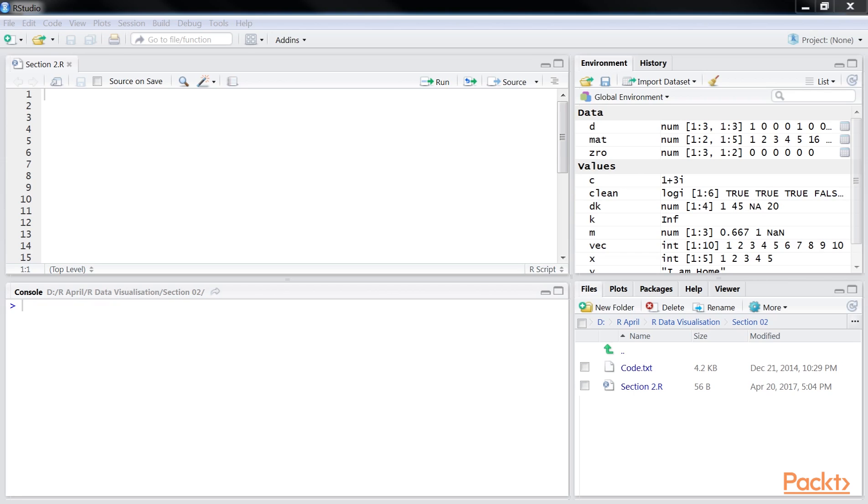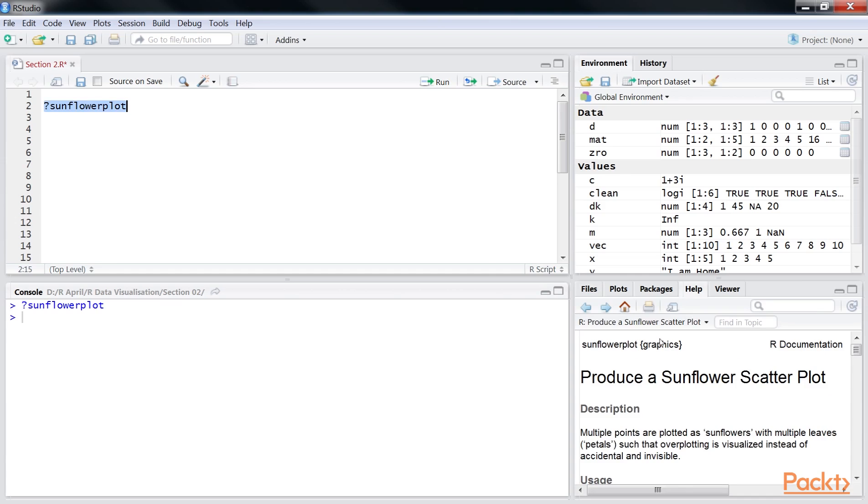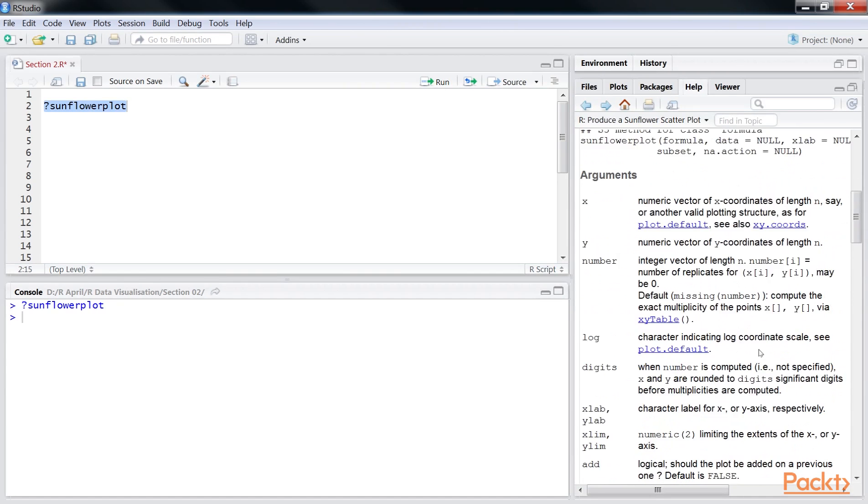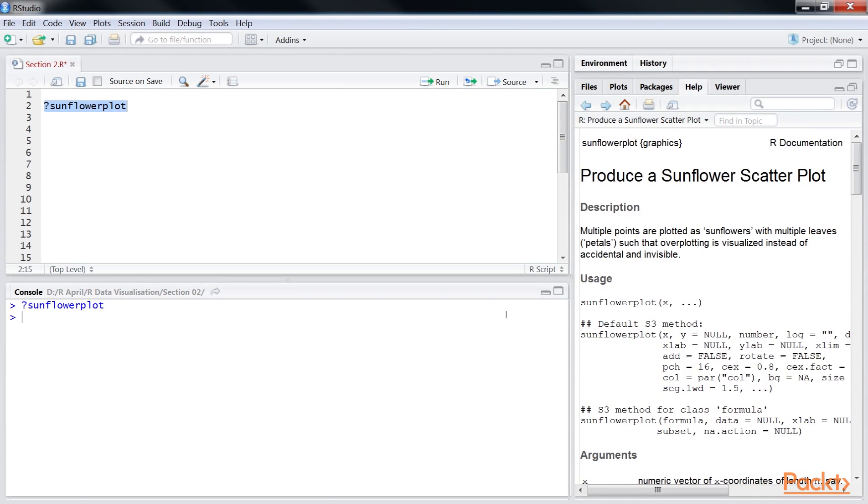Sunflower plots are available with basic R plotting package and we can learn more about their various arguments by typing question mark sunflower plot in the R console window. You will find the descriptive information under the help tab.